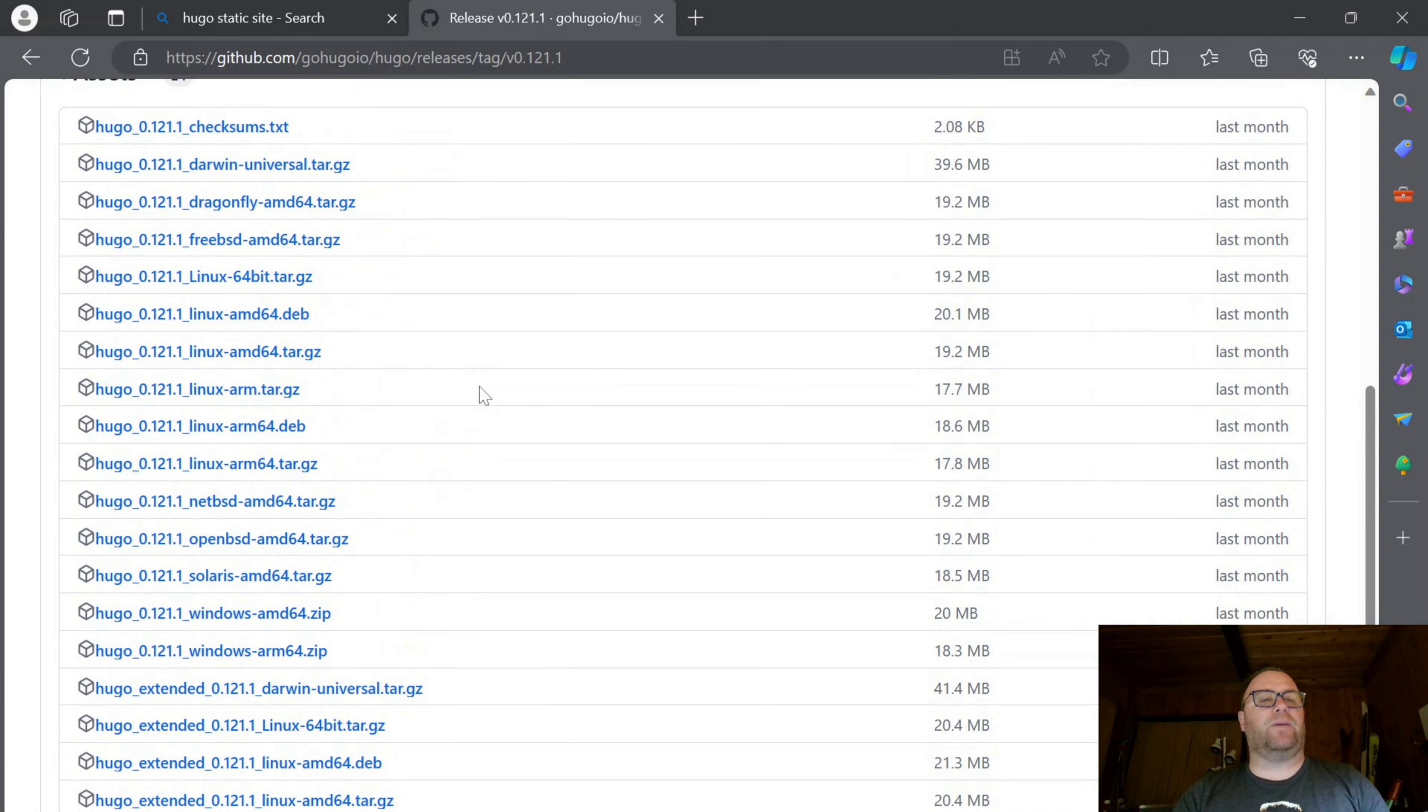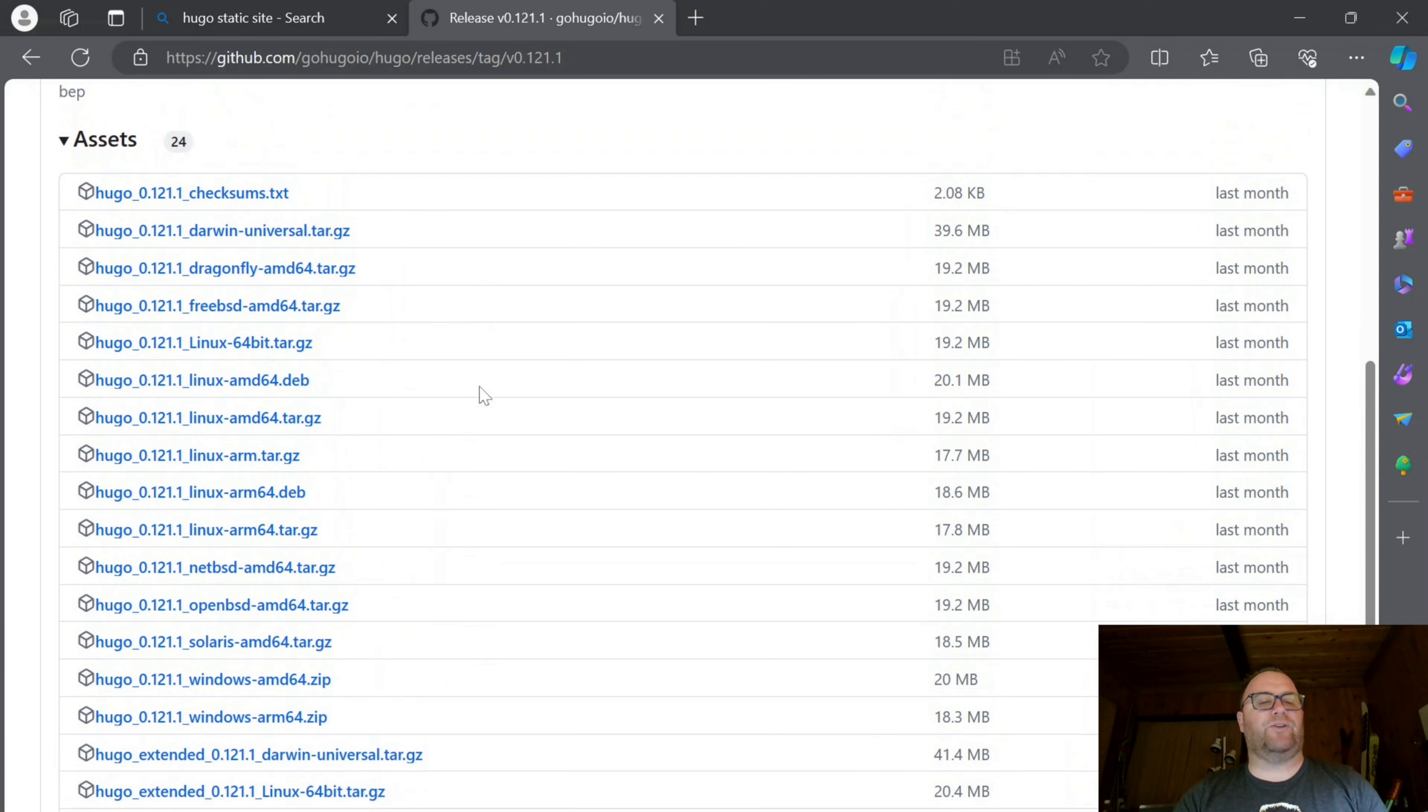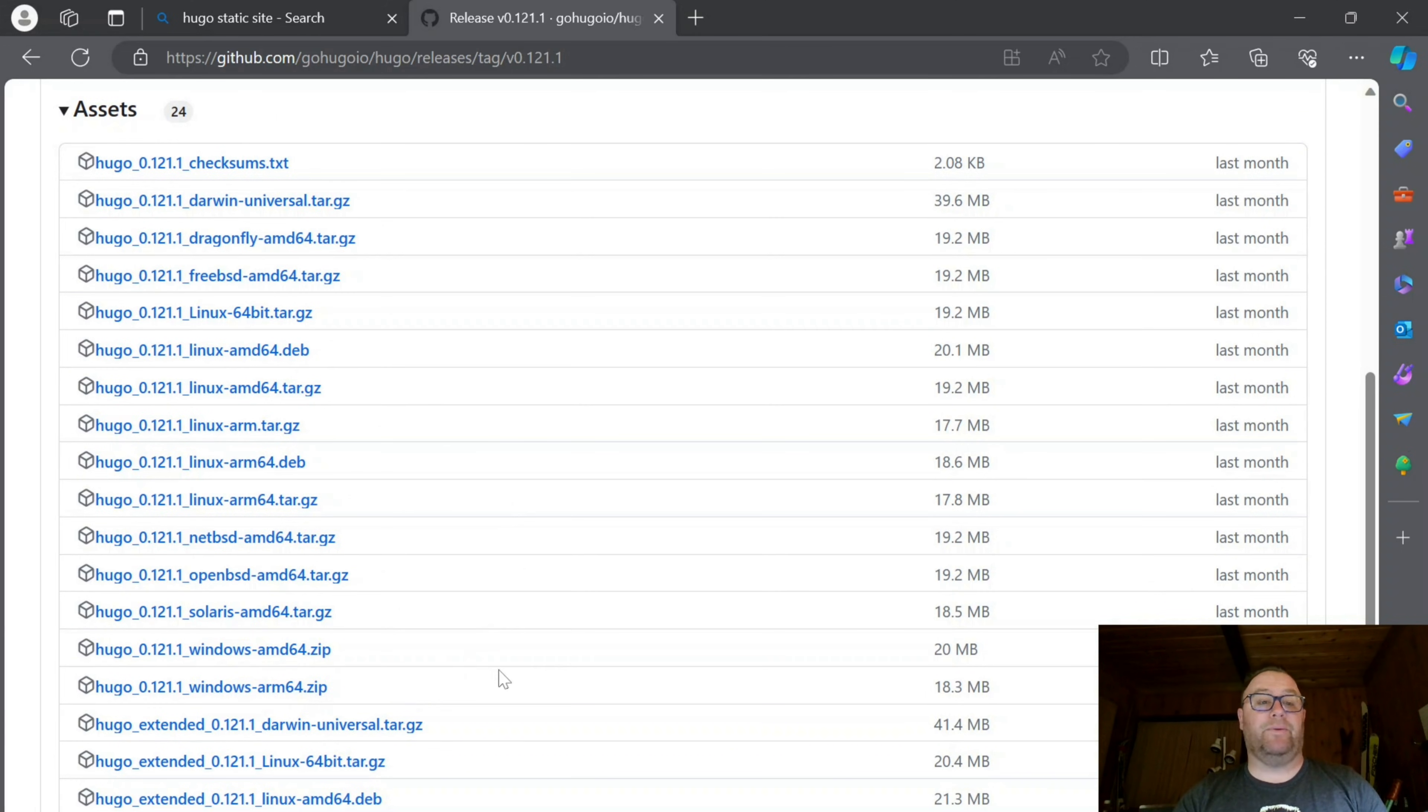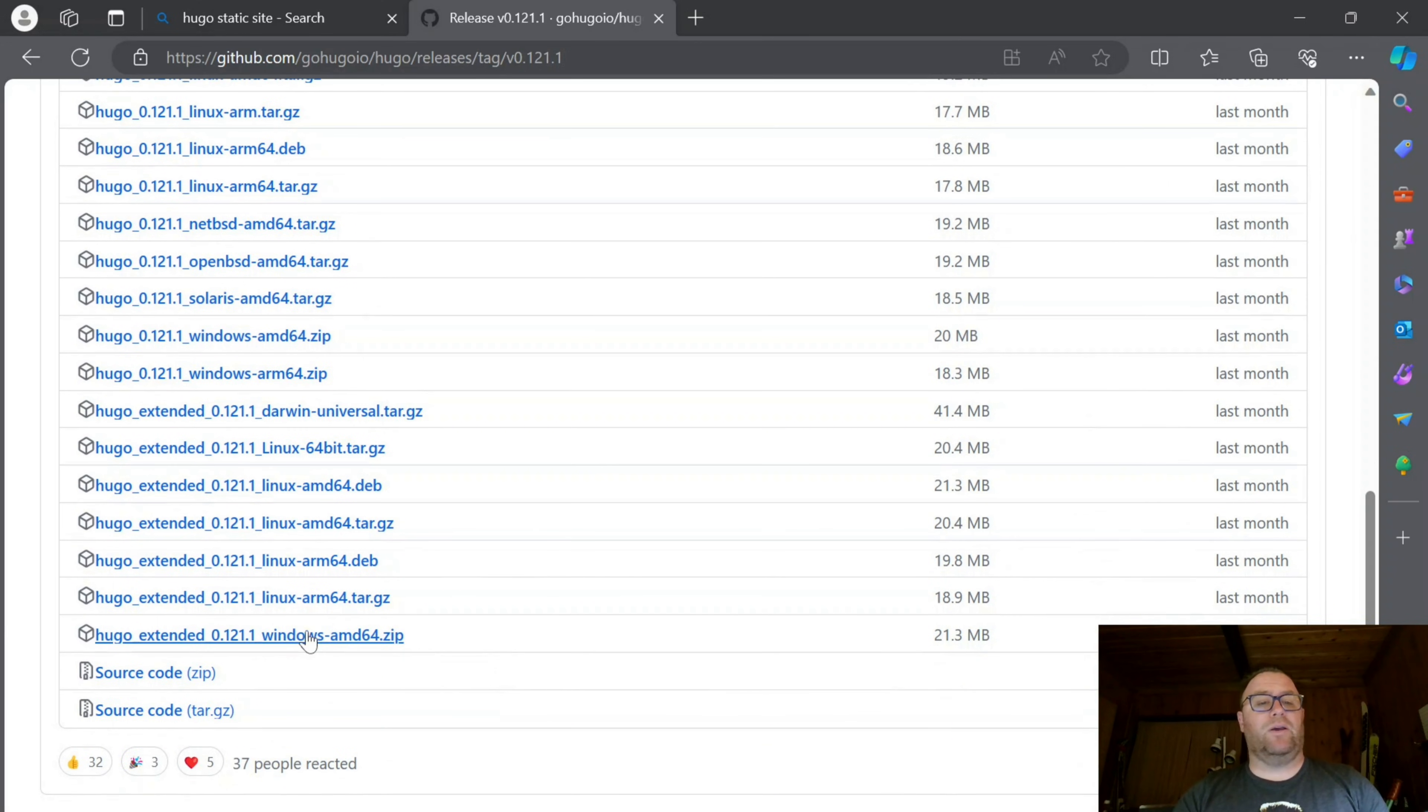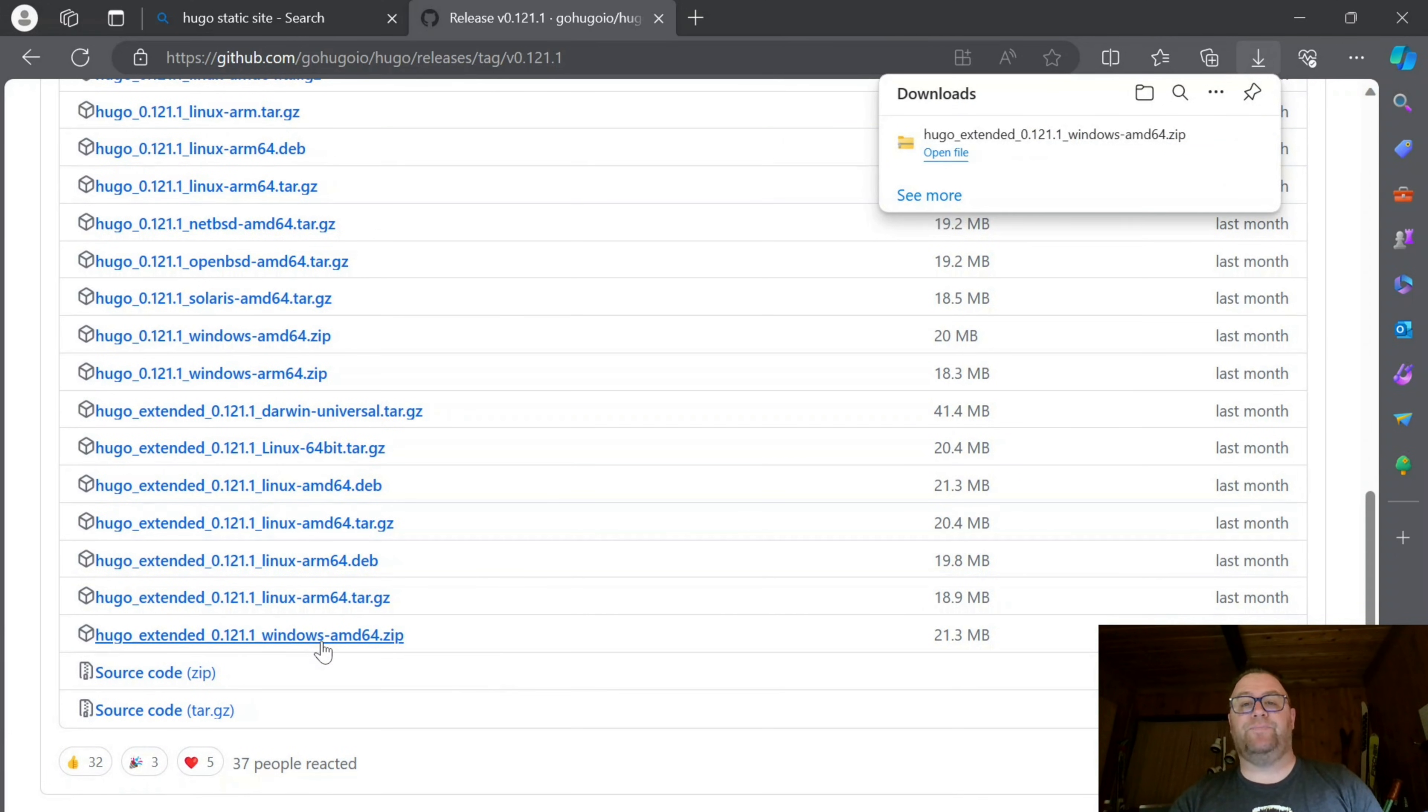If we look up here at the non-extended version, you'll see we have a Windows AMD64 Zip, also an ARM version if you have one of those processors. I'm going to download this zip file, the Windows AMD64 Zip for the extended version.